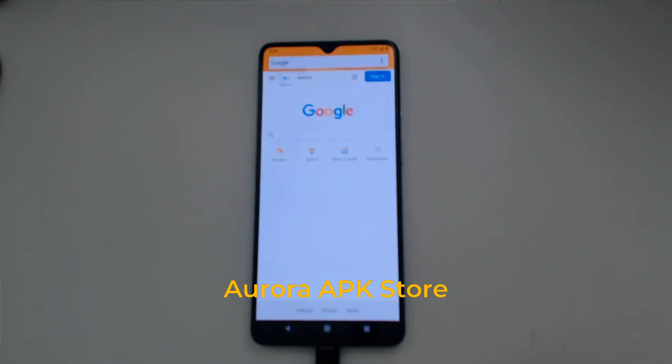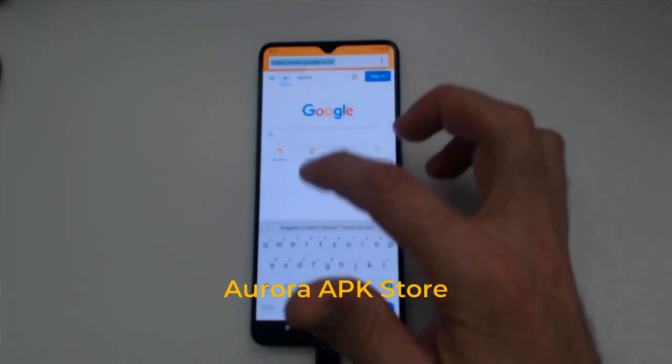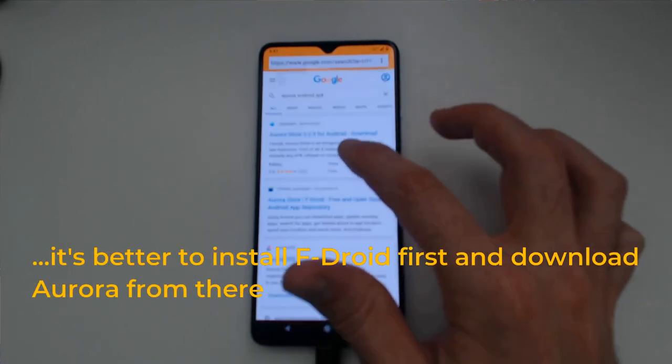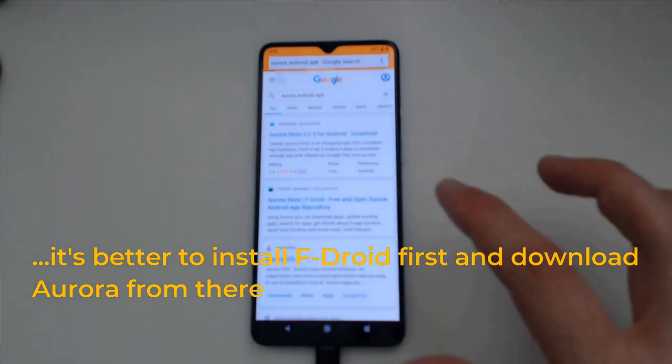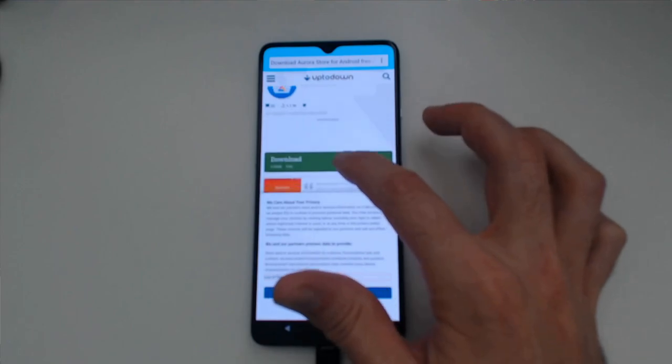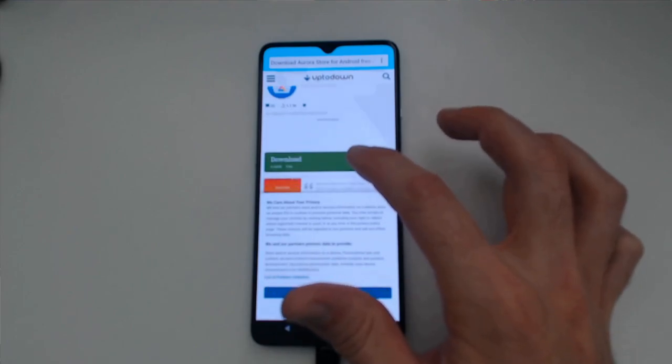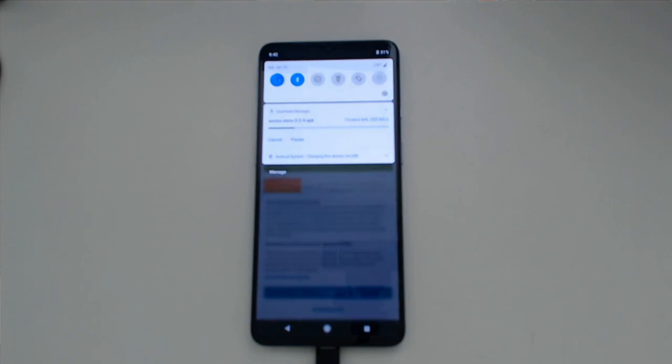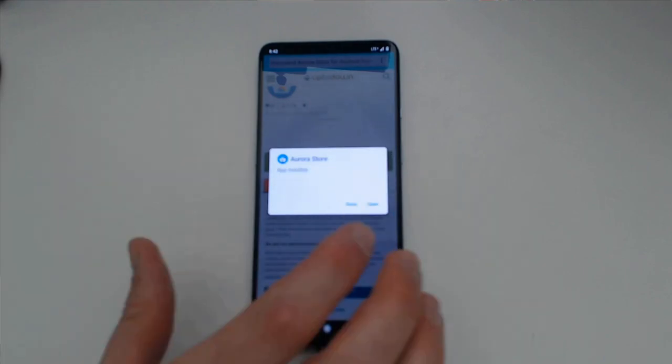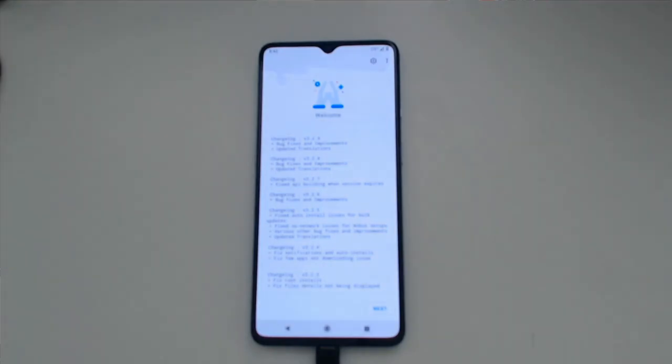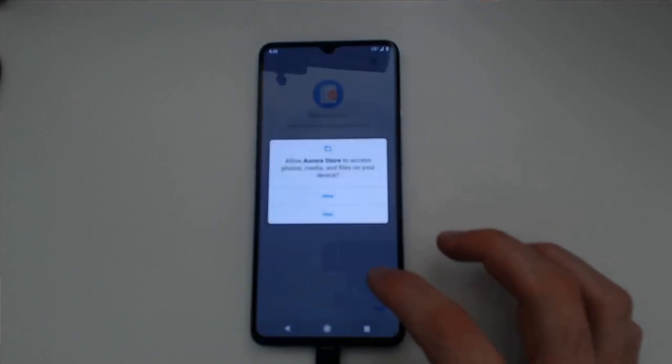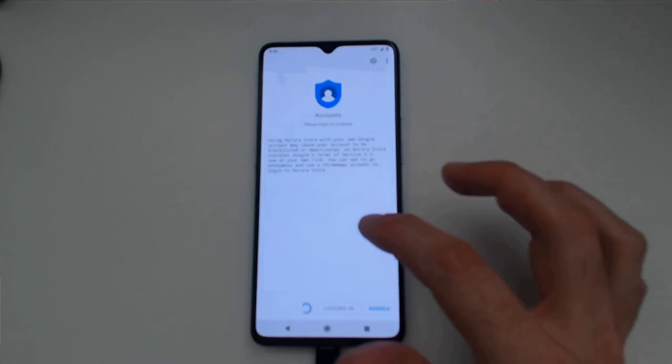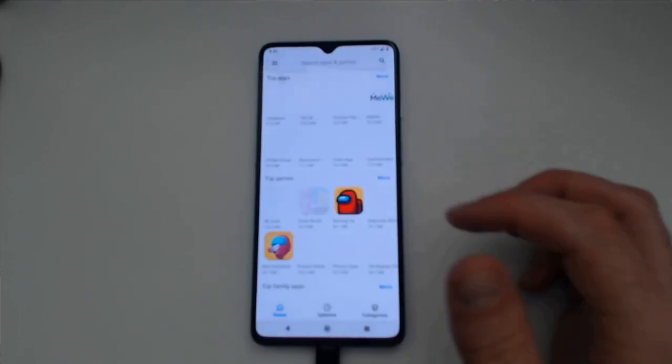MicroG is now installed. We're going to download a clone of the Android store, also via APK. We'll navigate to the top bar in anticipation of that download completing. And we're logging in as an anonymous user.